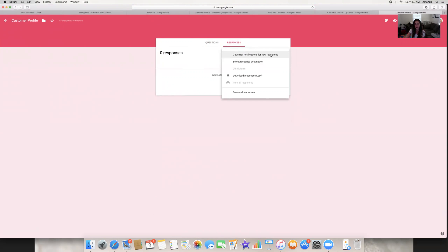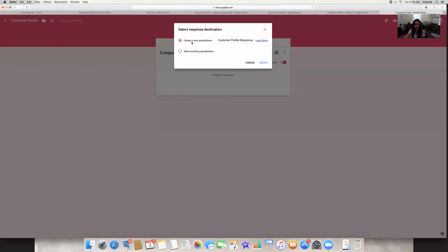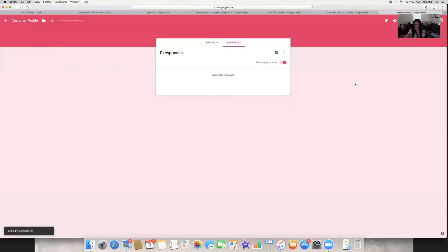You know there's an order pending because they let you know, and then you refer them to your form to fill out. You want to select a response destination — click that and say 'Create a new spreadsheet.' If you already had a spreadsheet where you wanted to compile information from a few different forms all in one, you could select an existing one. But I'll say create a new one, and it's going to call it the name of your form — 'Customer Profile' — followed by 'Responses.' Then click Create.